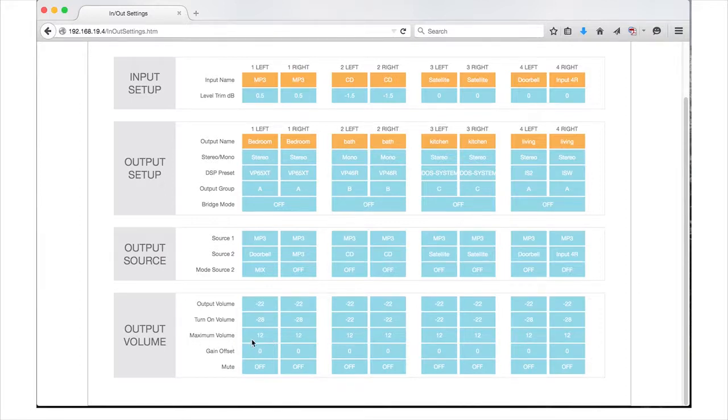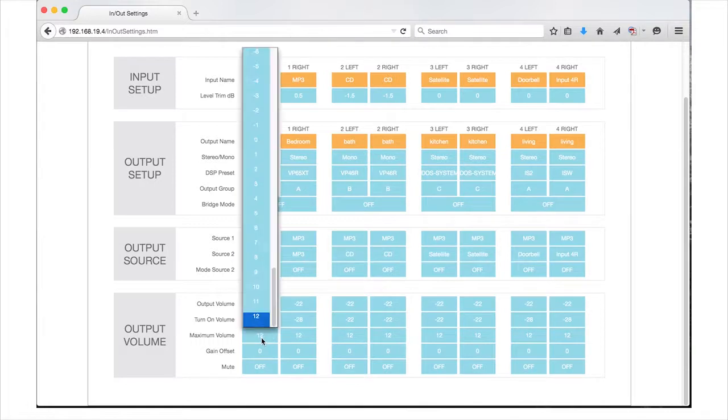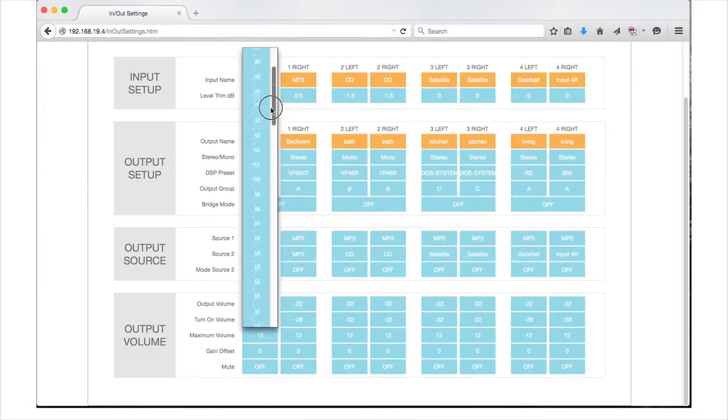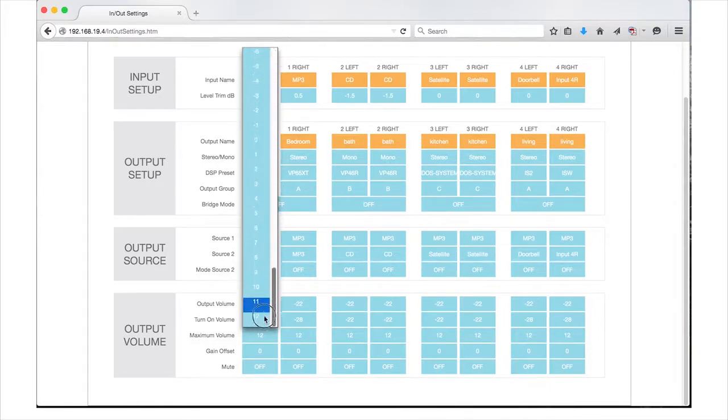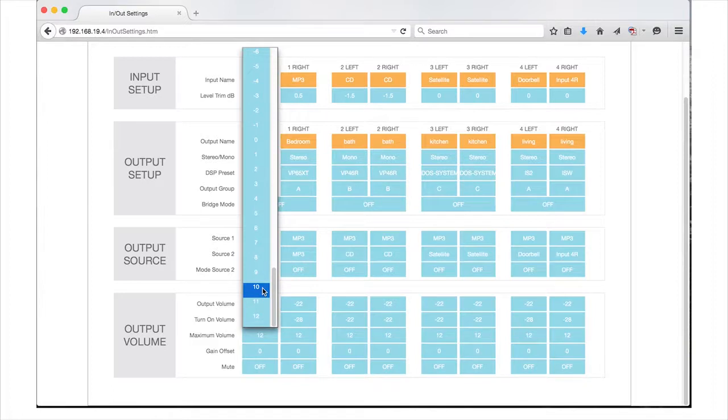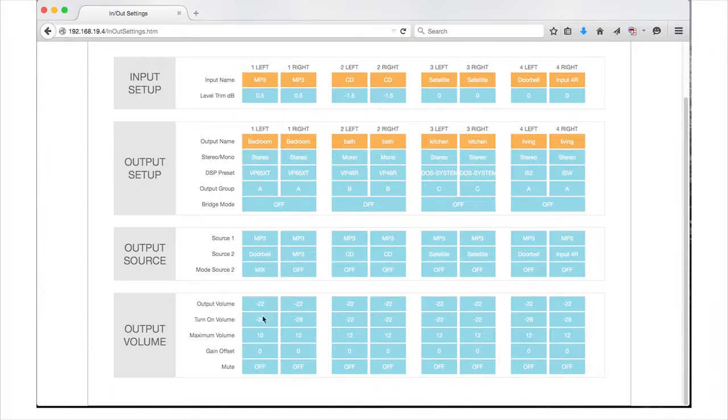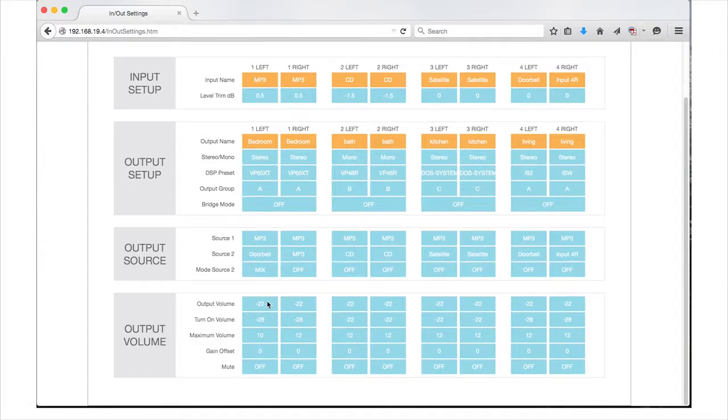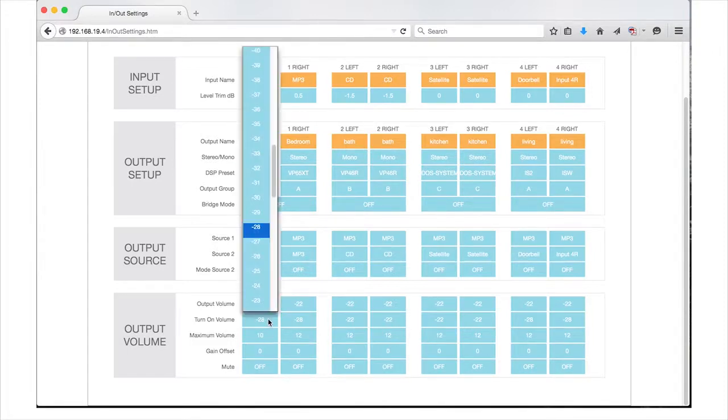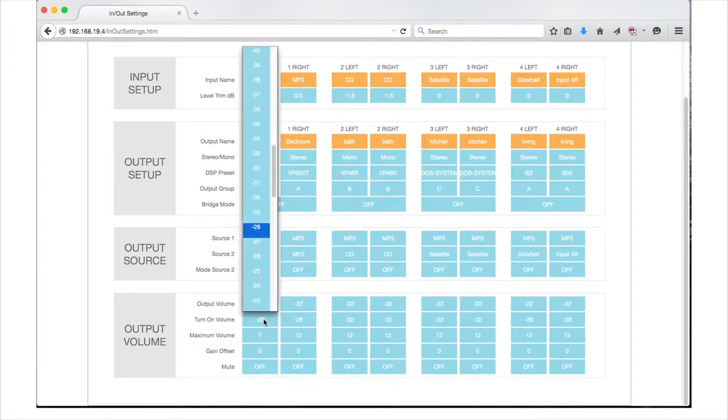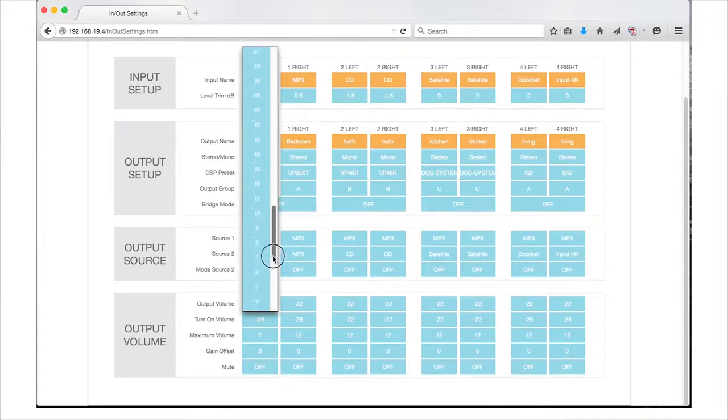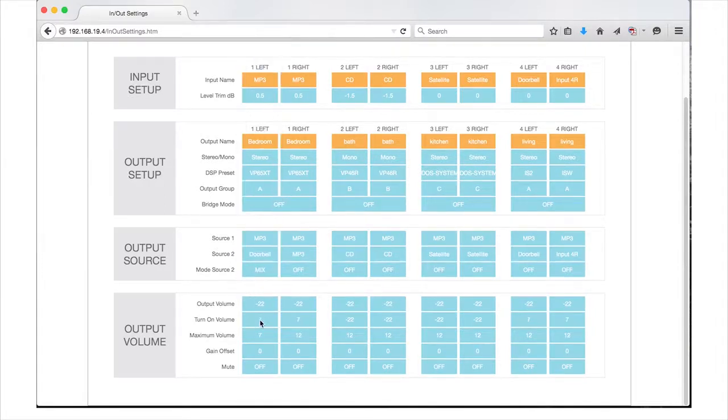The maximum volume selection lets you set the loudest level for the output. This feature is great for kids' rooms or outdoor areas where high volume levels are not desired. The maximum volume setting works independent of groups but will affect the volume limits you set for both turn-on volume and output volume. For example, if you select 7 for maximum value, it will change turn-on volume and output volume to 7 if their value was set to a level higher than 7.